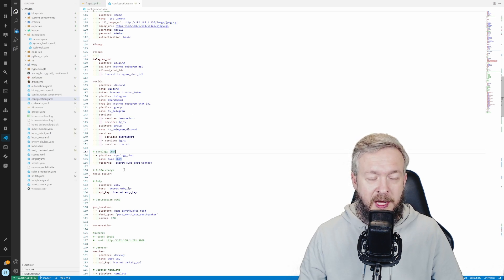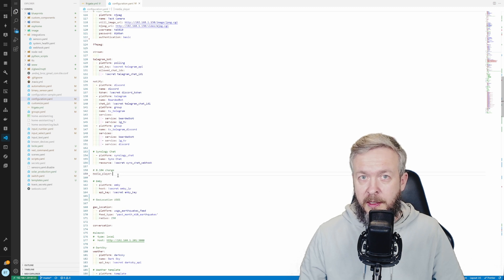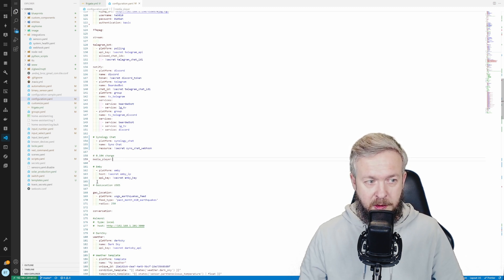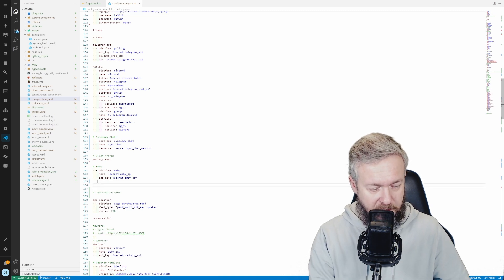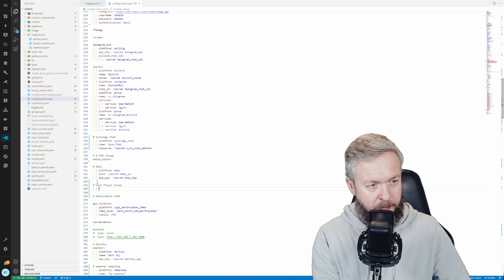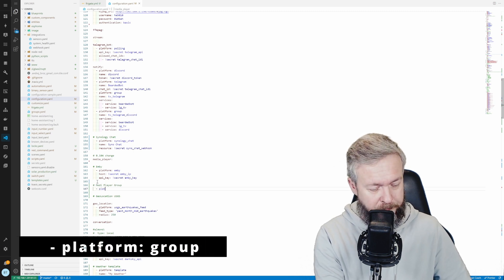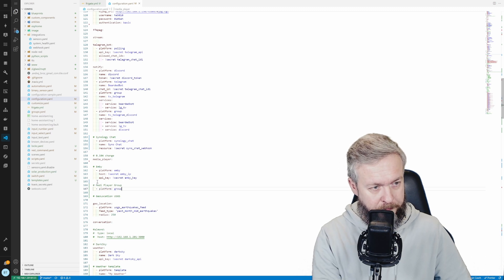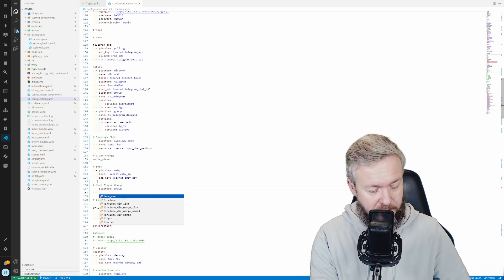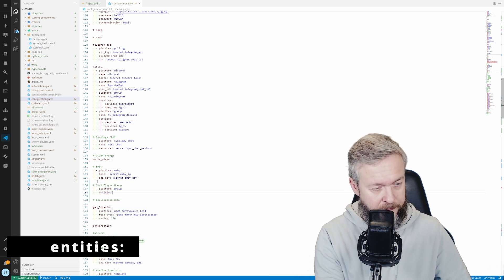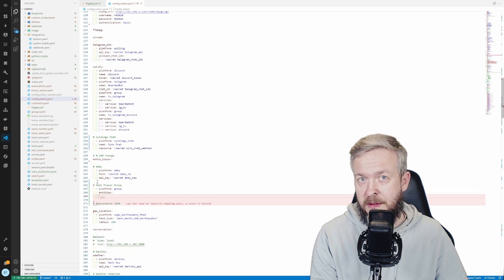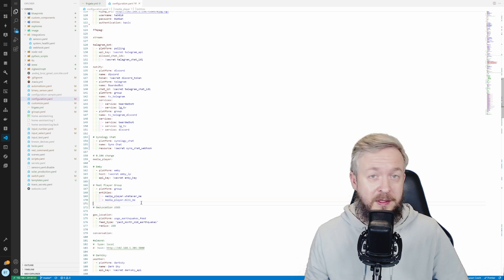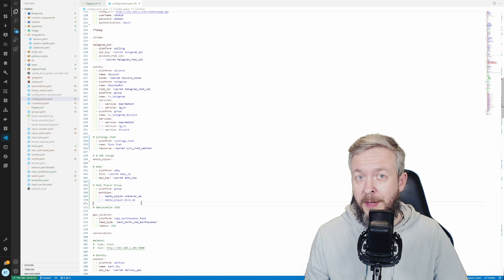If you've previously created any media player inside configuration file, then you will put it underneath. I already have one, so I will be just adding a new media player here, or media player group. We will be using platform group, and the only other mandatory variable here is entities, where you need to provide lists, so multiple media players. Let me quickly copy the media players I will be having in this group.